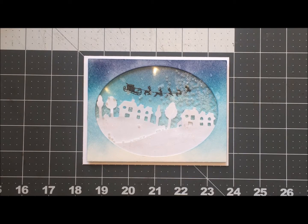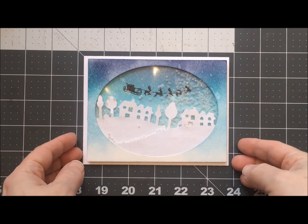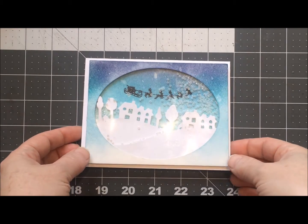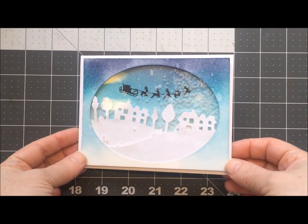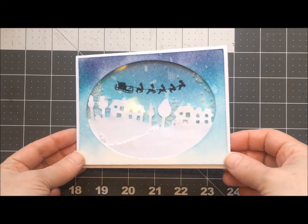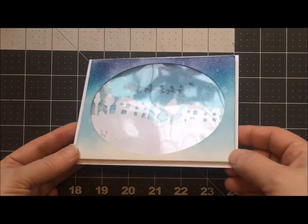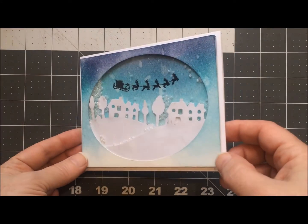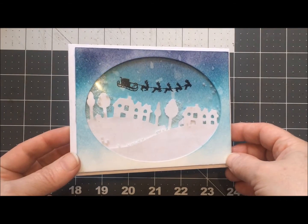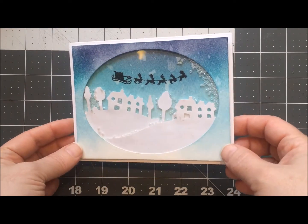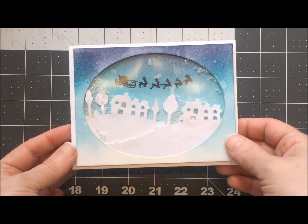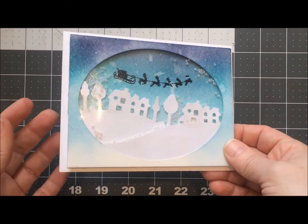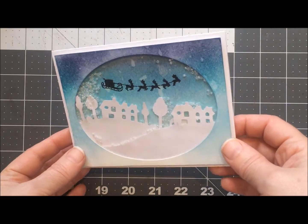Hi guys, Jill here. This is the fifth card in my Christmas series and this one is actually four different cards. They're all shaker cards and they're all using pretty much the same supplies.